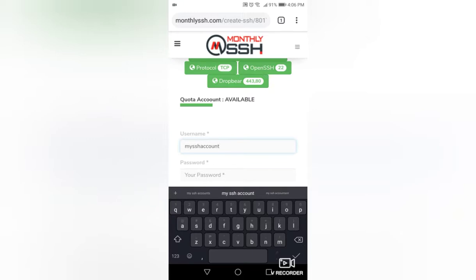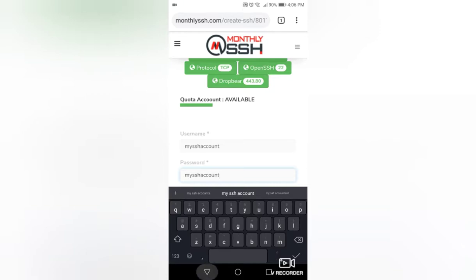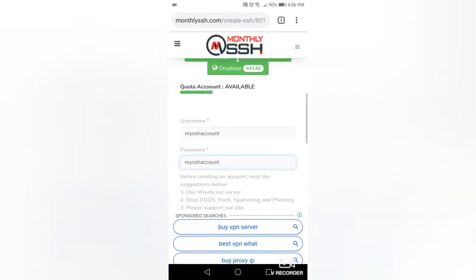Now, type your password in the text field. Scroll the page down and press the Create Now button.